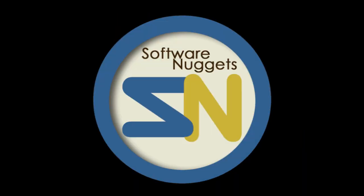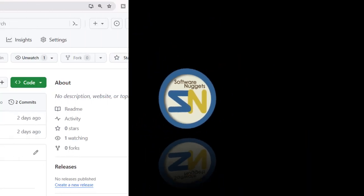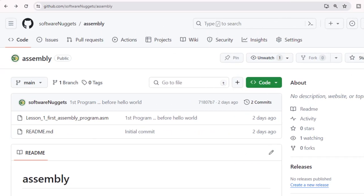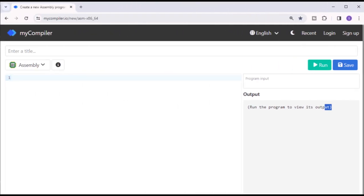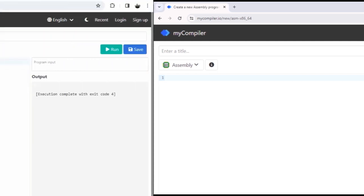Hey team, welcome back to my channel. The source code for this video is available on my GitHub account - check out softwarenuggets/assembly, look for lesson one, first assembly program. Now open up your favorite browser and go to mycompiler.io. In the dropdown combo, select assembly. We're all ready to go, let's do it.